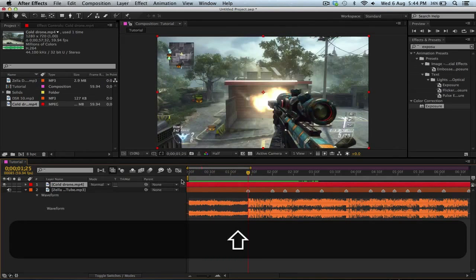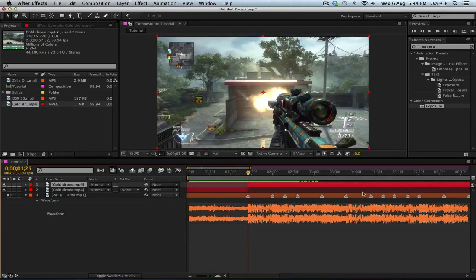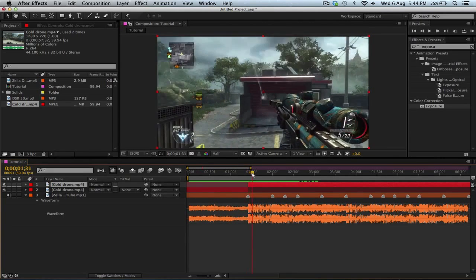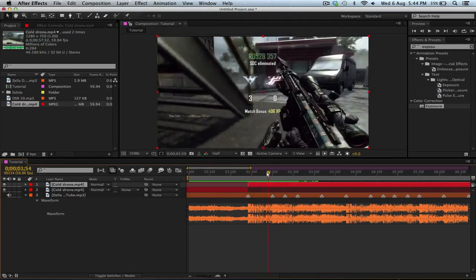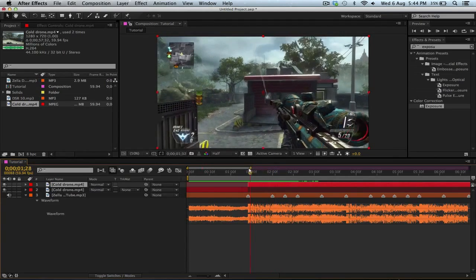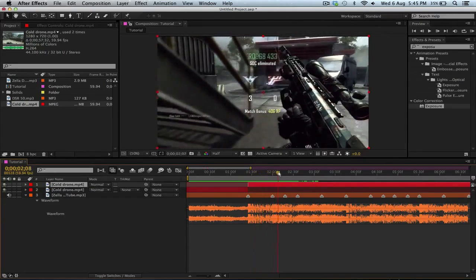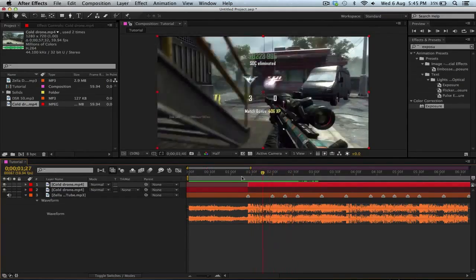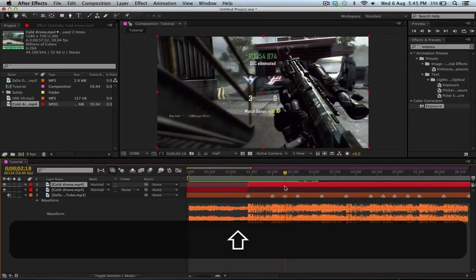Right here on the shot you want to split it, and then go about - the faster your song, the more beats you want to go forward. So if you have a really fast drum and bass song, you want to go like three or four beats, but for this song I'll just go like one or two.